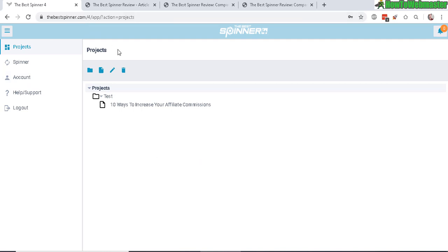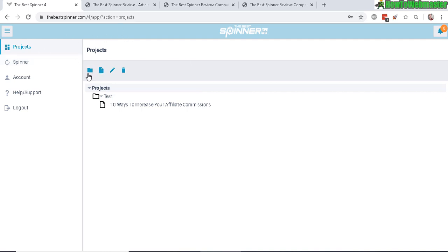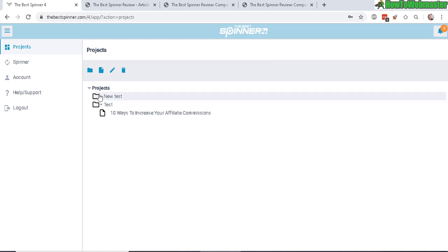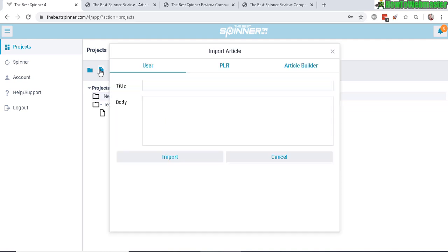You get instant access after payment and the first thing you notice is that it looks very minimal in design. So first thing you want to do is create a new project, just click here, and then you can rename it, just double click to rename it to whatever you want. And then select it and create a new article by clicking this right here.